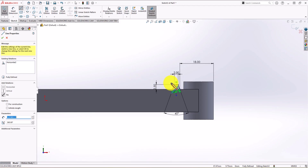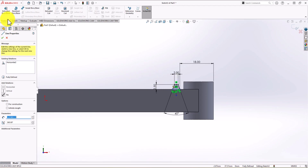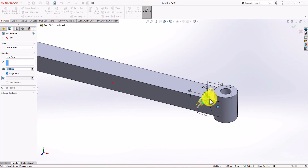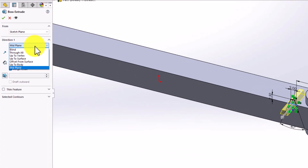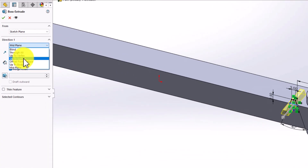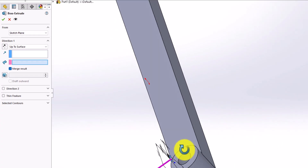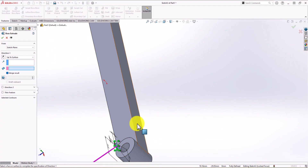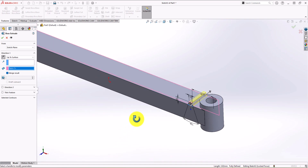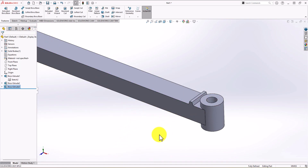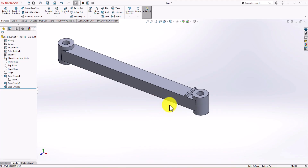Let's close this geometry since I need a contour to extrude. I click on the line command and connect the two open points. Now everything is ready — I can extrude this feature. Click on Feature, go to Extruded Boss, and from the drop-down menu choose Up to Surface. I rotate the geometry and select the surface to extrude up to. Click OK, and this is the one tooth that we need.